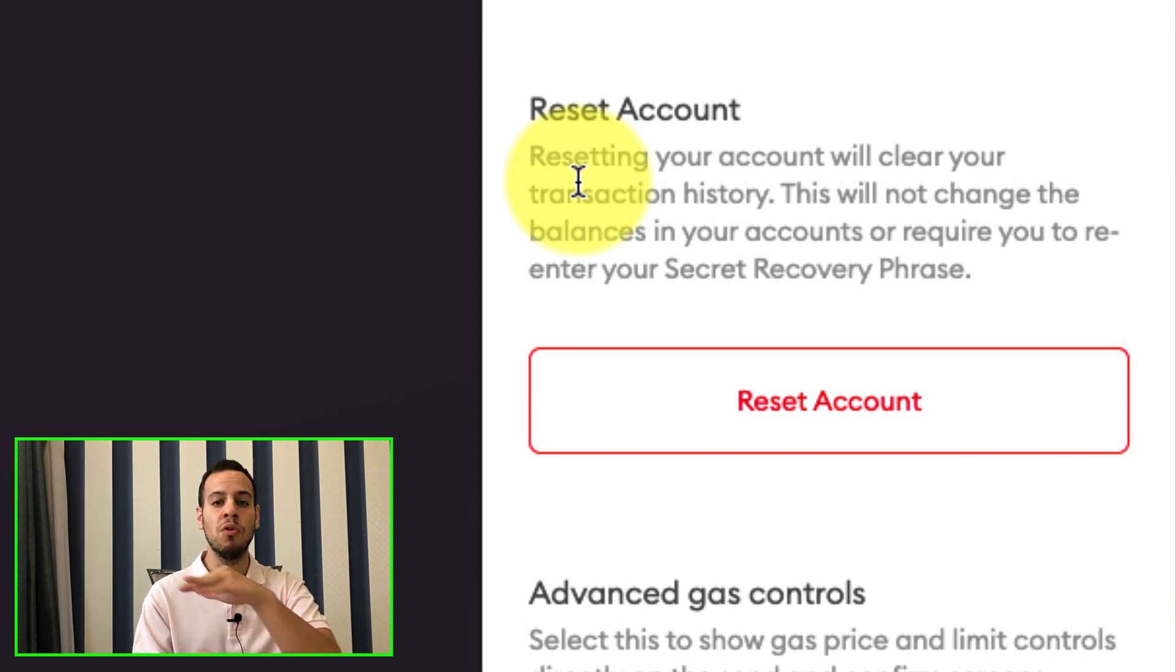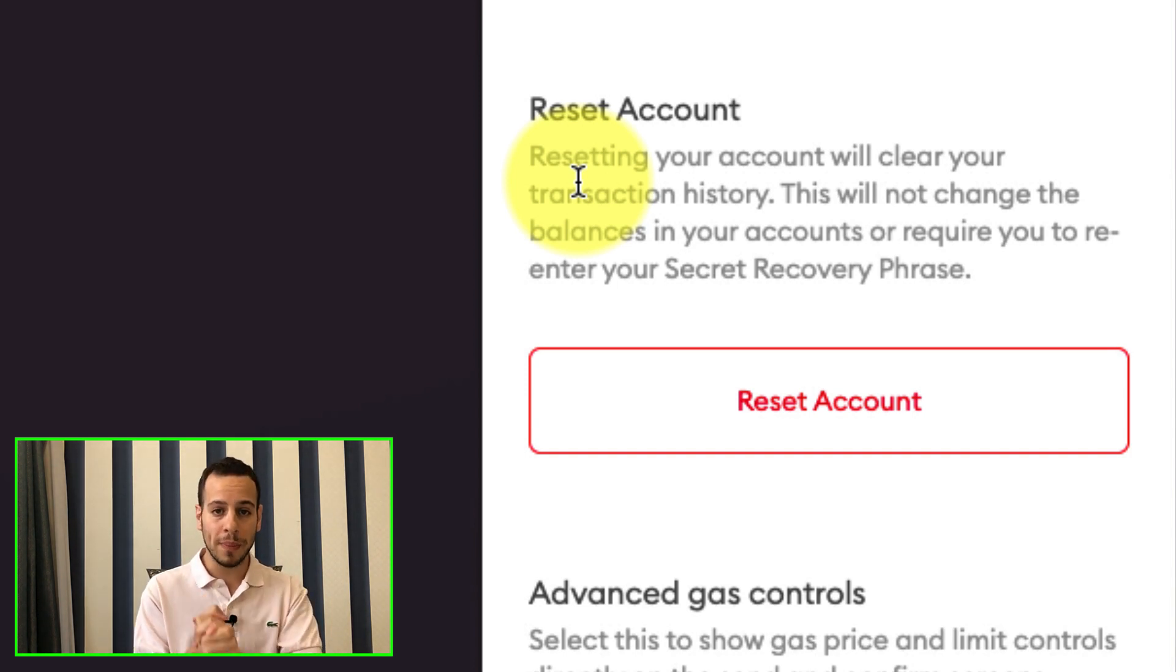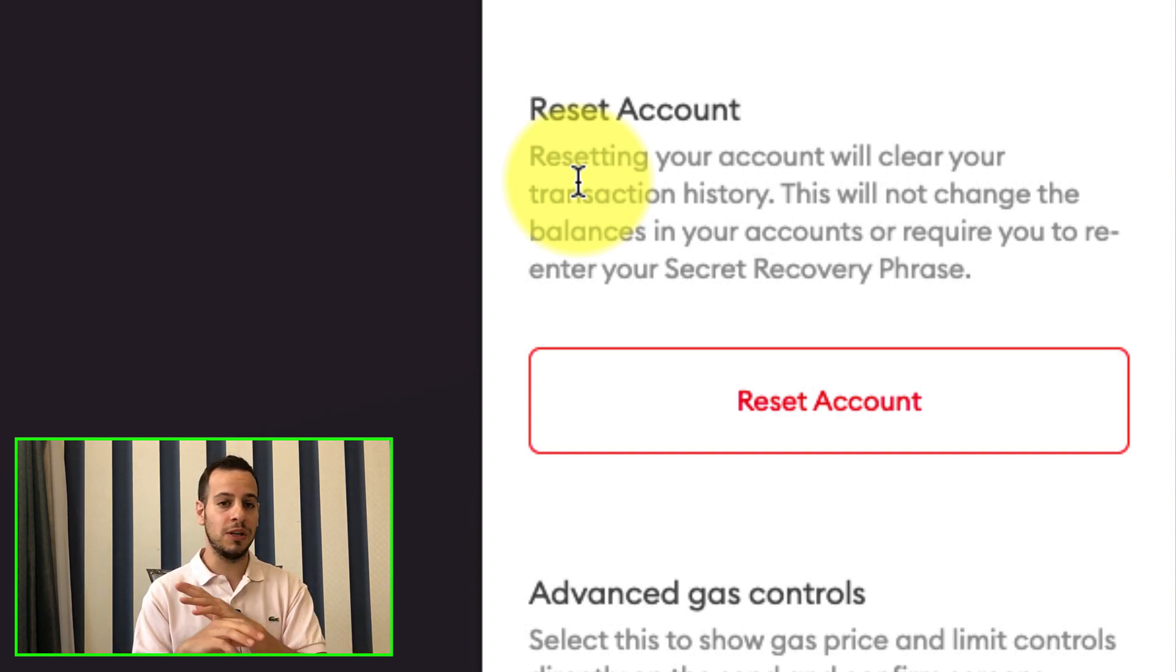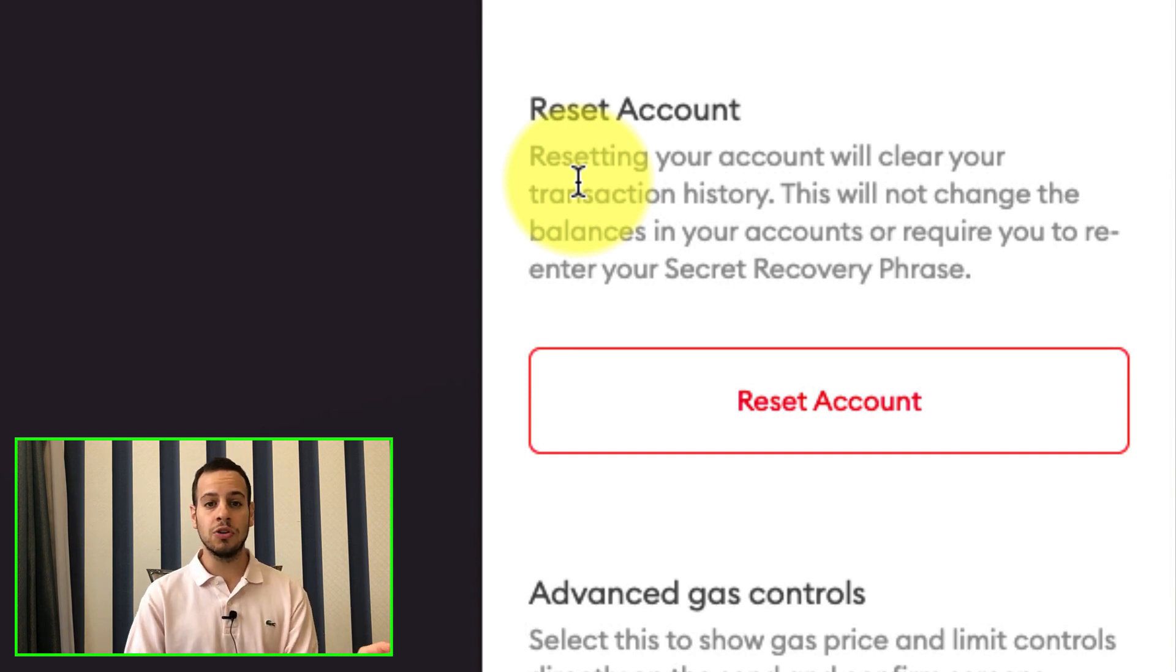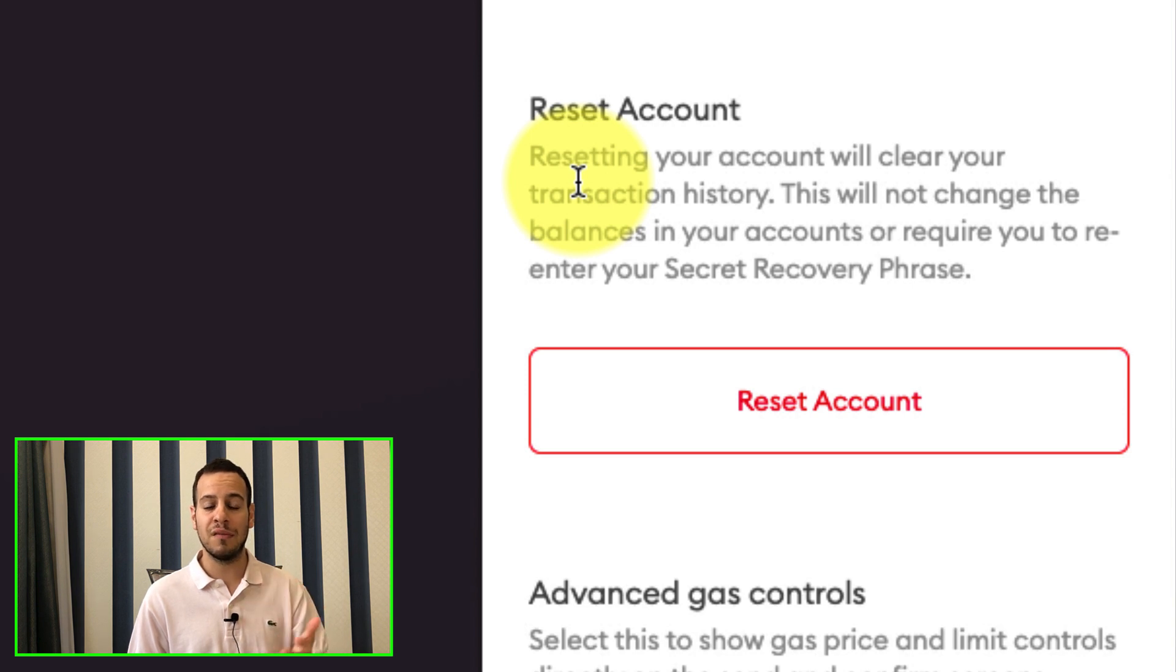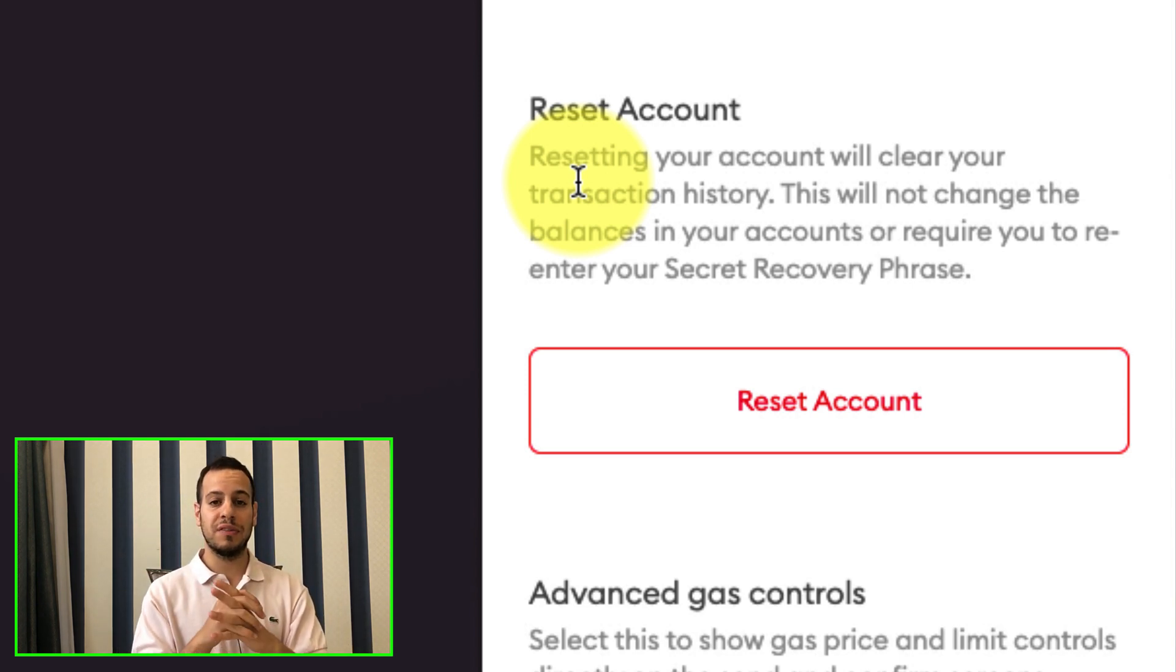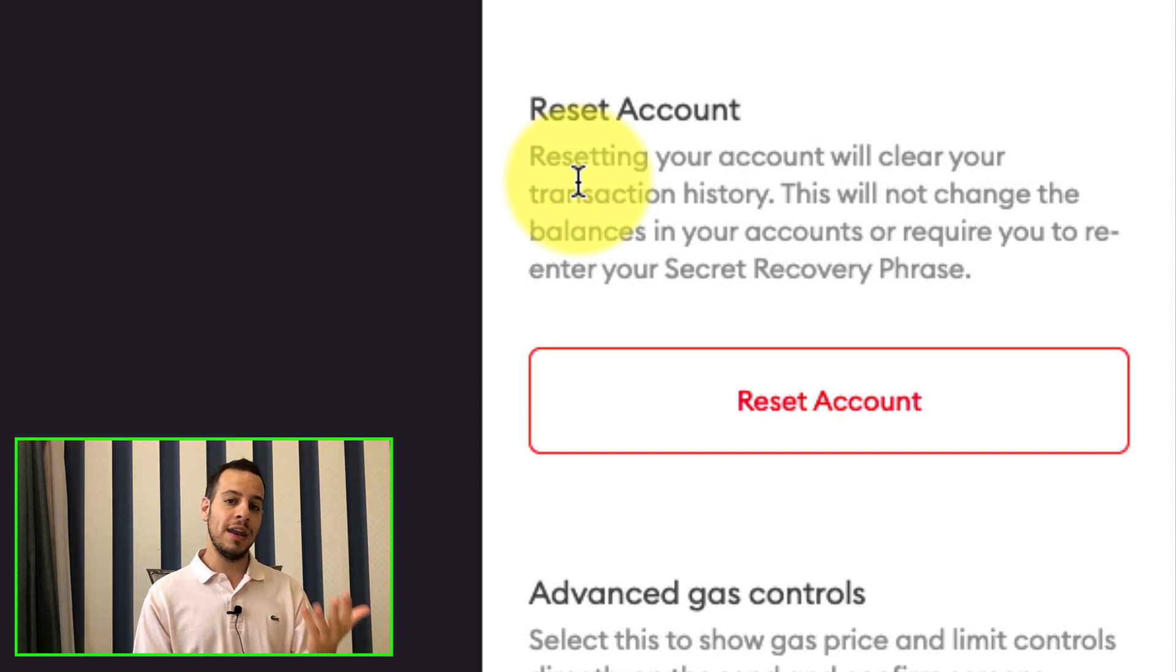So what I basically say is that it will remove all the transaction history from your current session and your Metamask wallet. It will not reset your balance. It will not remove your tokens. It will not require you to enter again the private key or the secret phrase in order to recover your wallet. It will just remove the history of the transaction. So you don't have to worry about it.